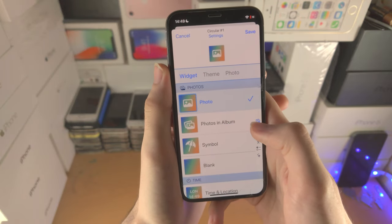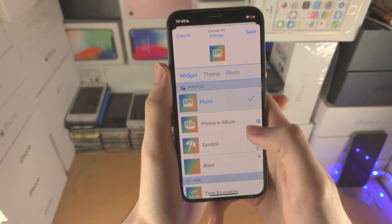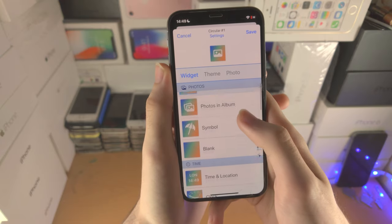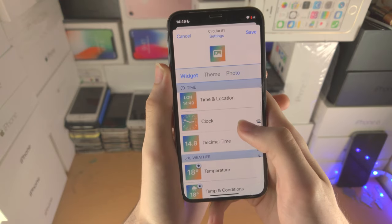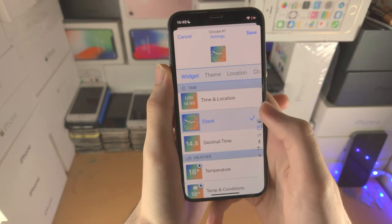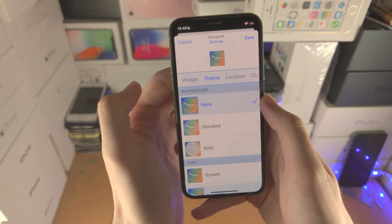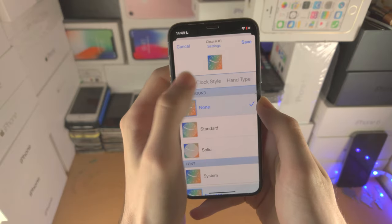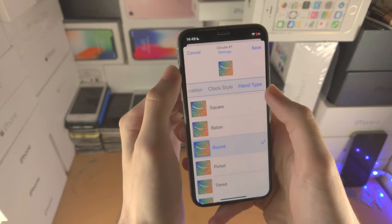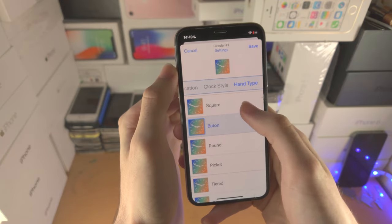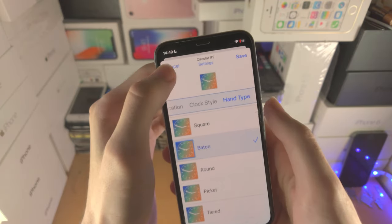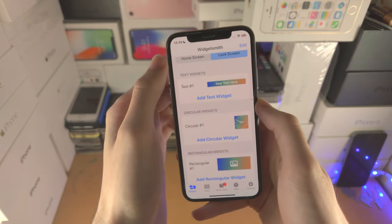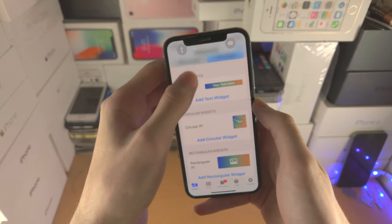Let's tap on circular number one. Let's choose a clock — you have the same options like theme, and all these styles which you can play around with. You can see the preview at the top as well. Let's tap on save.